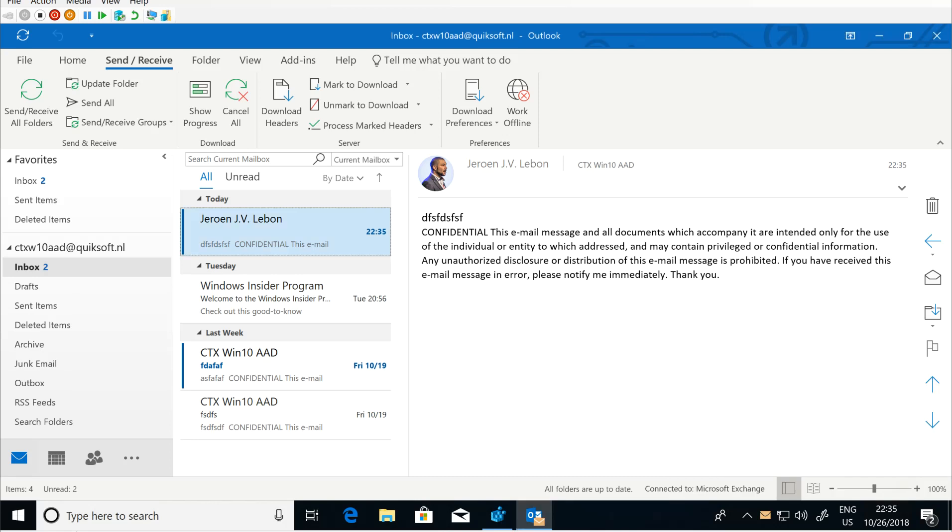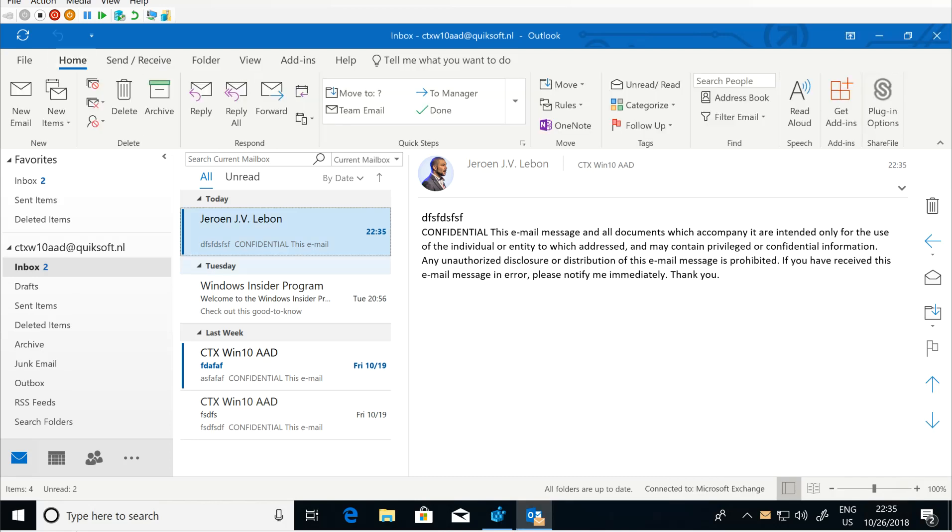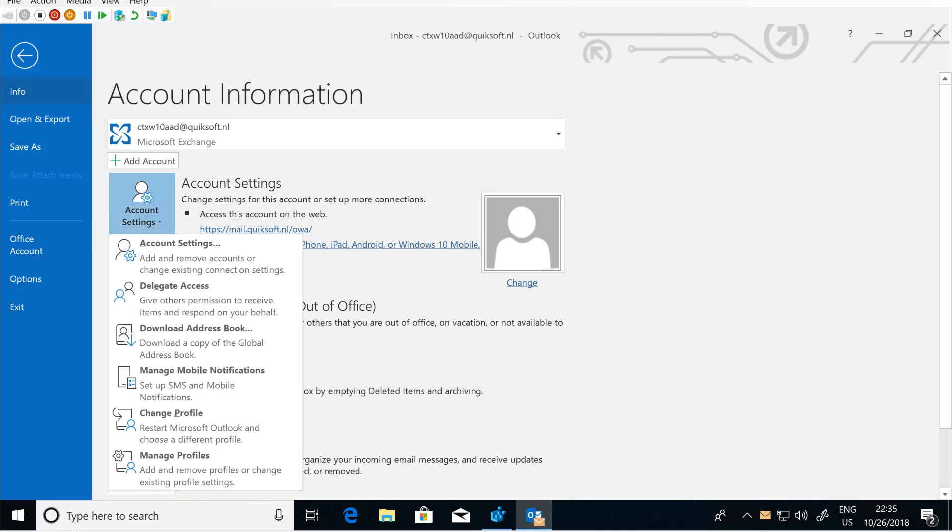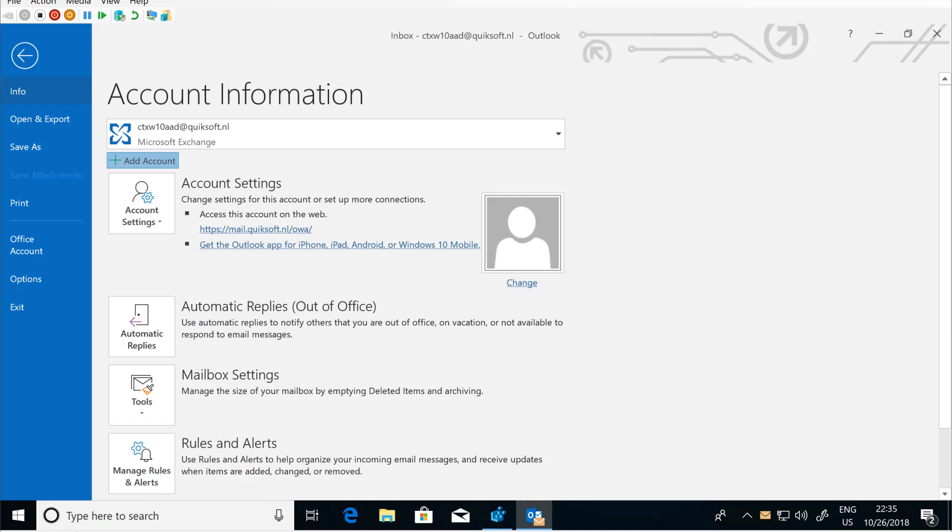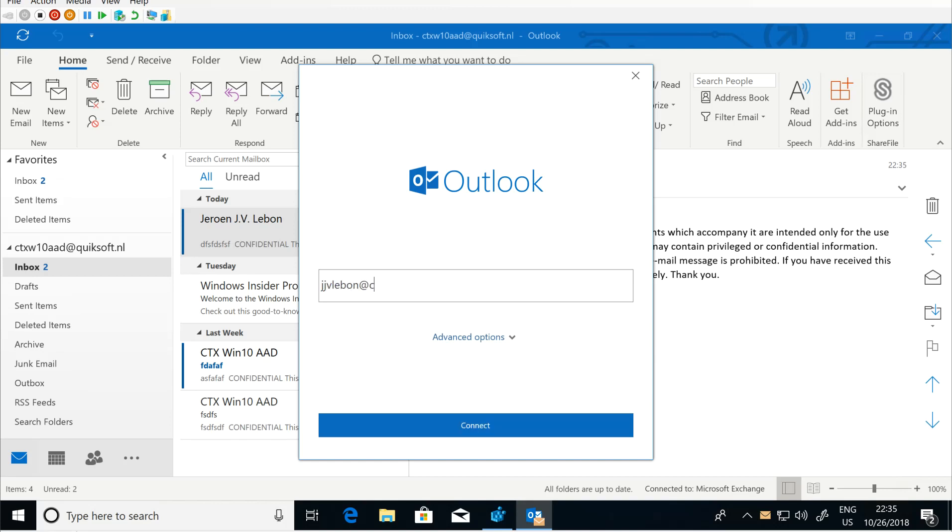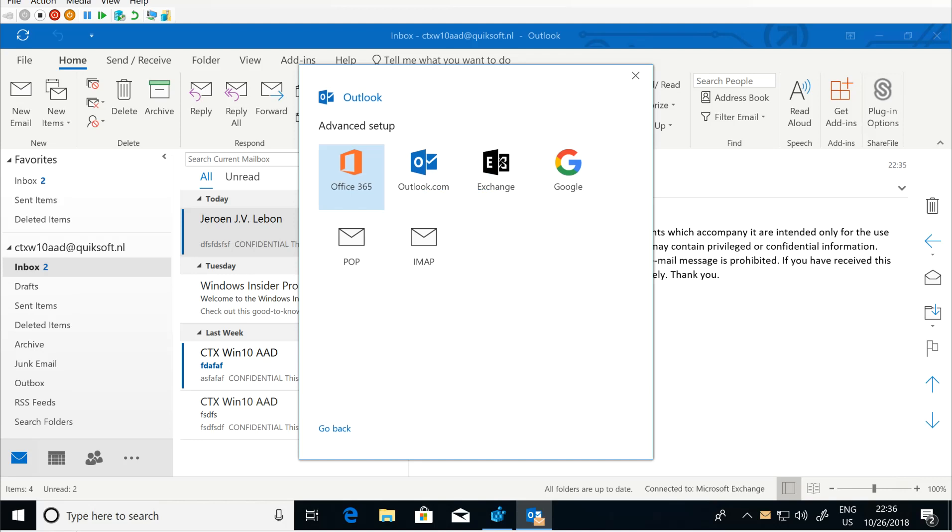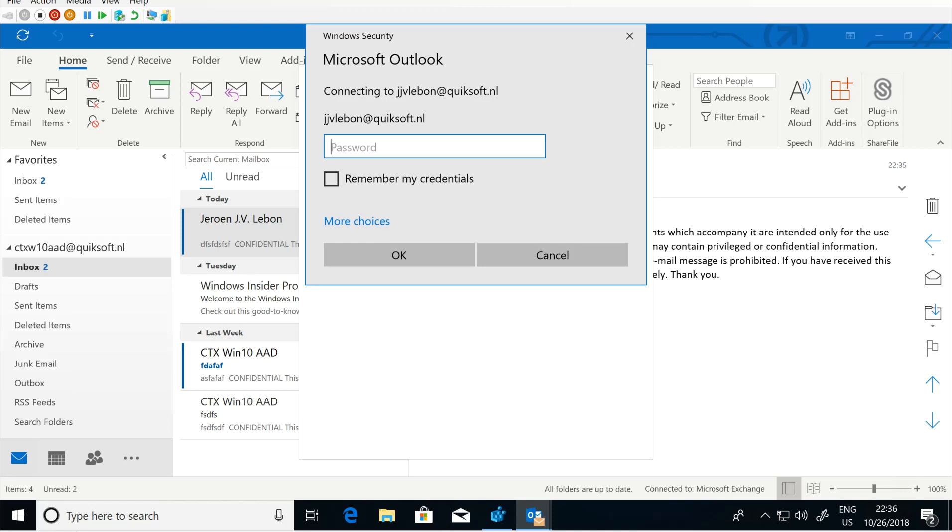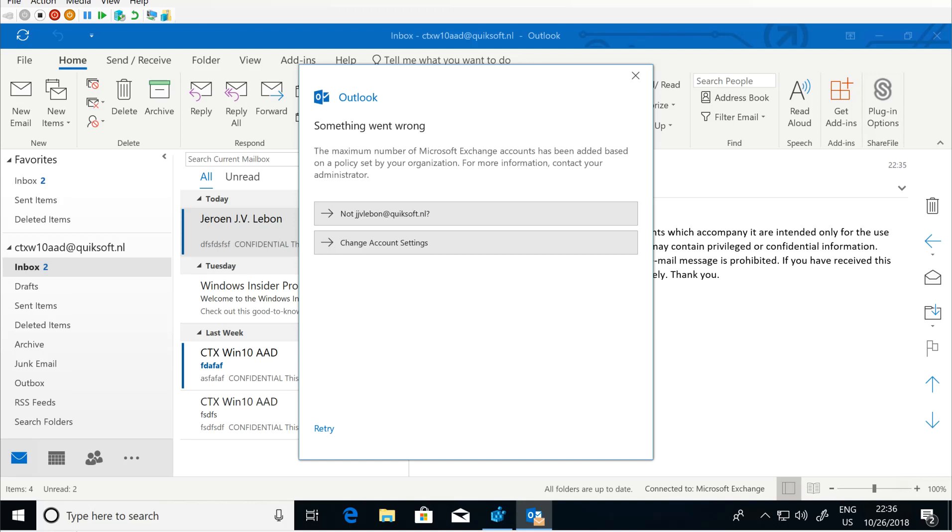Let's say for example I'm a naughty user and I said oh well let's add an extra account. I know my neighbor's account and I know his password because he has a sticky note on his screen. Exchange account because auto discovery works and I know his password. I should get an error message and there it is: something went wrong, the maximum number of Microsoft Exchange accounts had been added based on the policy set by organization. That's the number one that I set in the ADMX file so I can only add one.